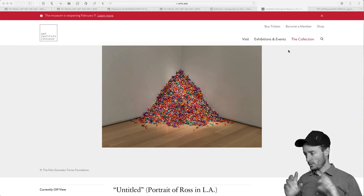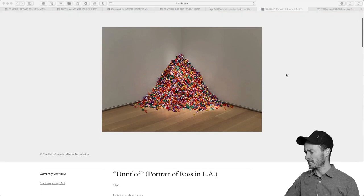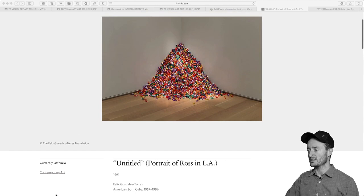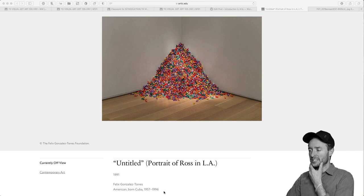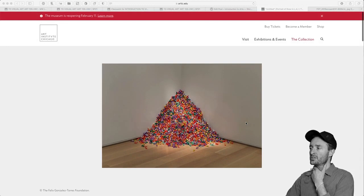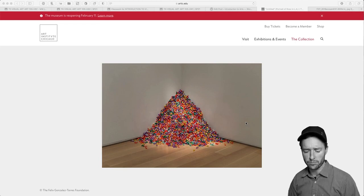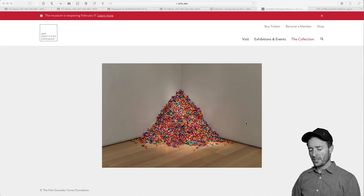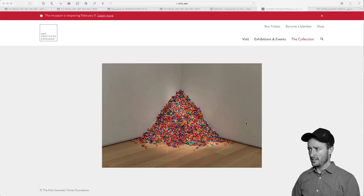This piece is called 'Untitled (Portrait of Ross in L.A.)' from 1991. The artist is Felix Gonzalez-Torres, born in Cuba, who didn't live very long — 1957 to 1996. I chose this one because he's an artist who I think is very pivotal in the last 20-30 years and has had a significant influence on artists that I know and study.